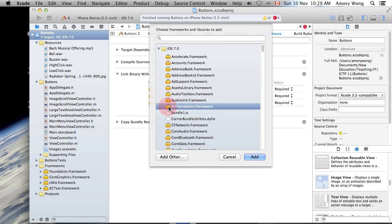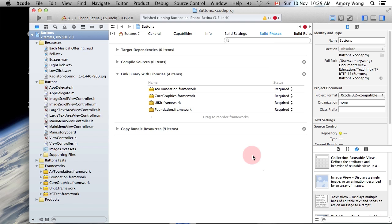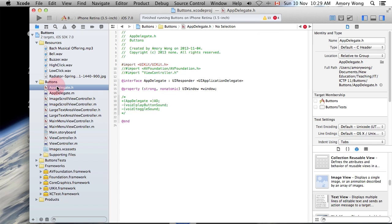That's AV Foundation Framework, and we add that. The next step is you will need to add AV Foundation to your app delegate.